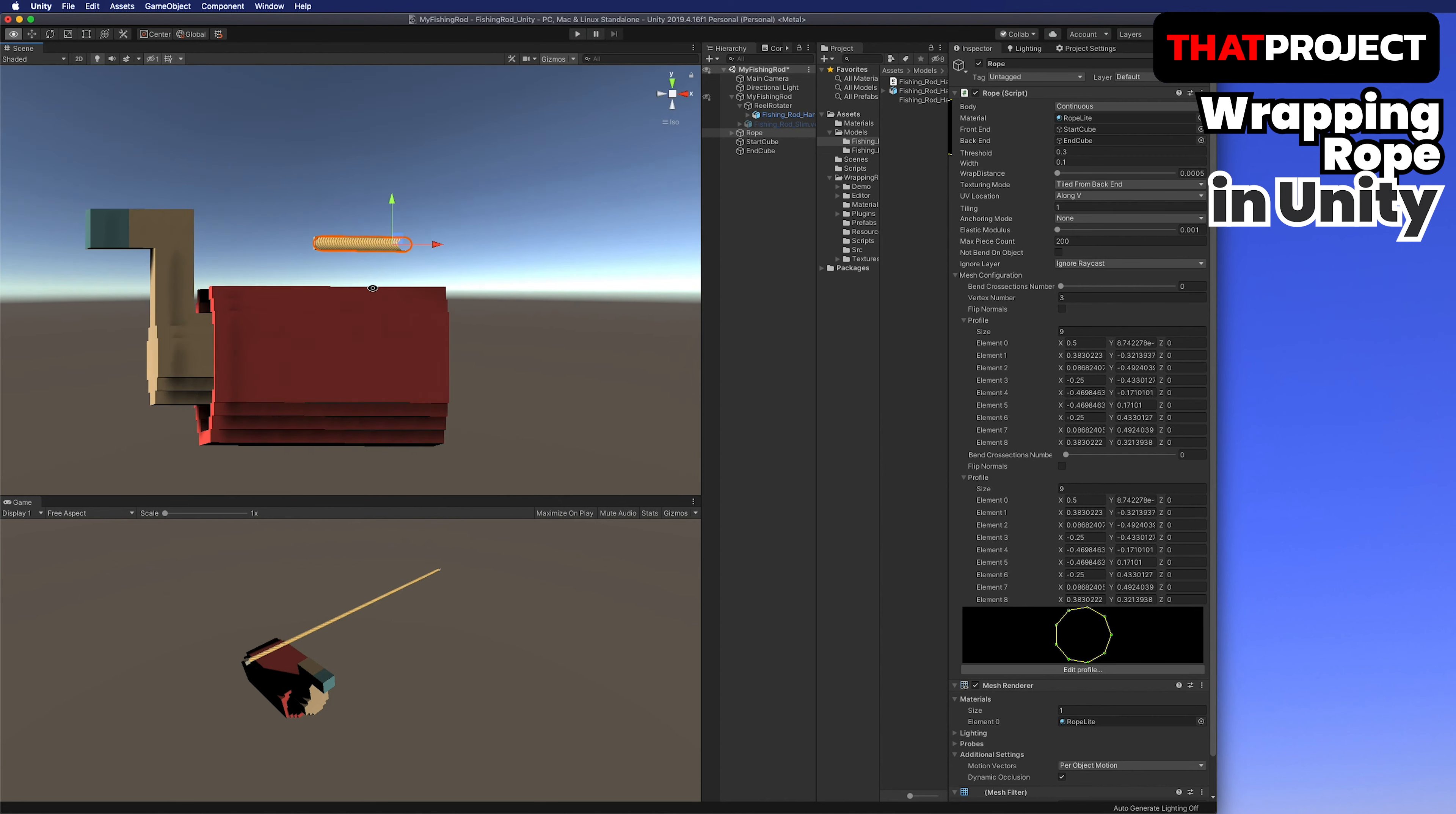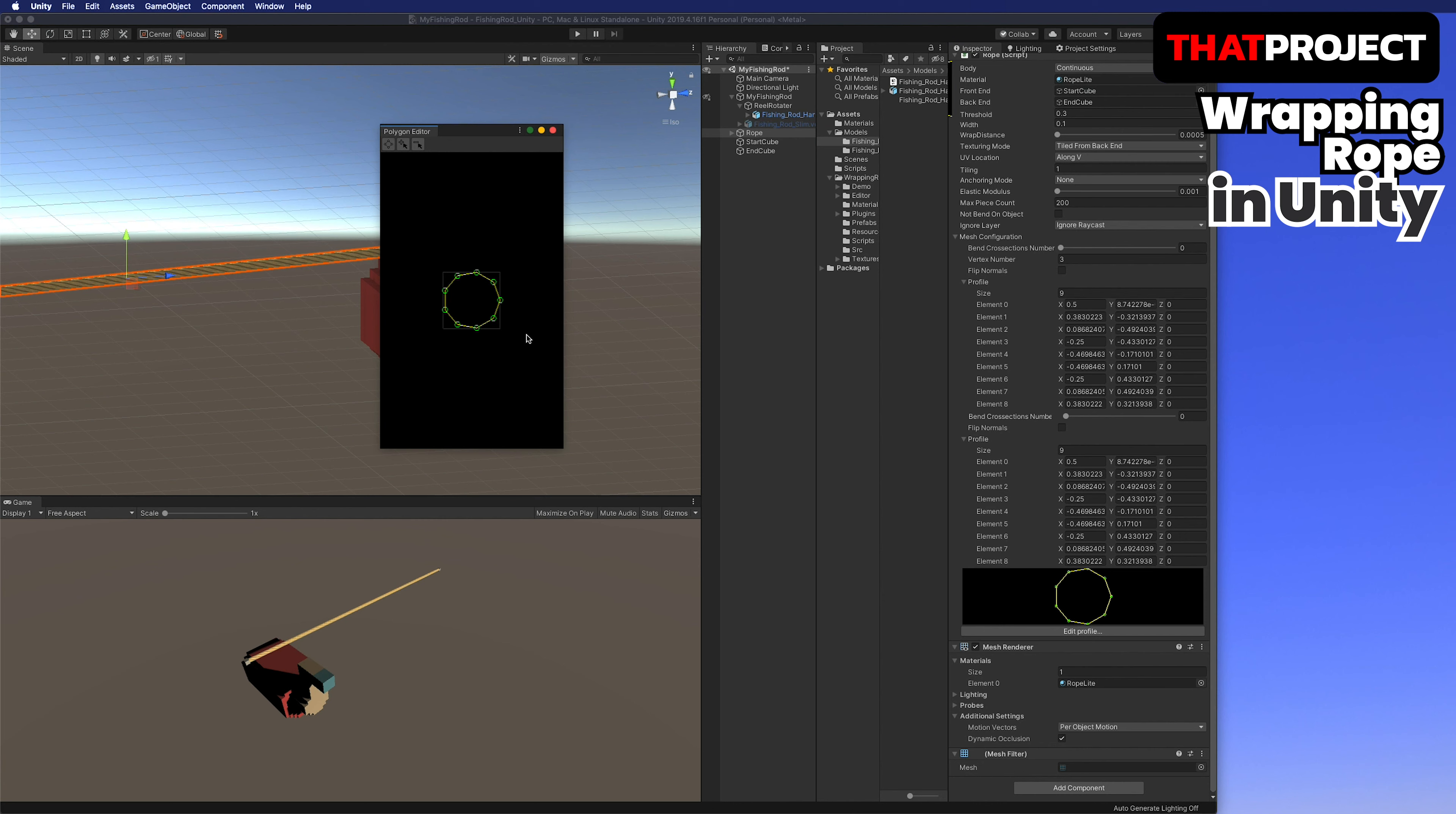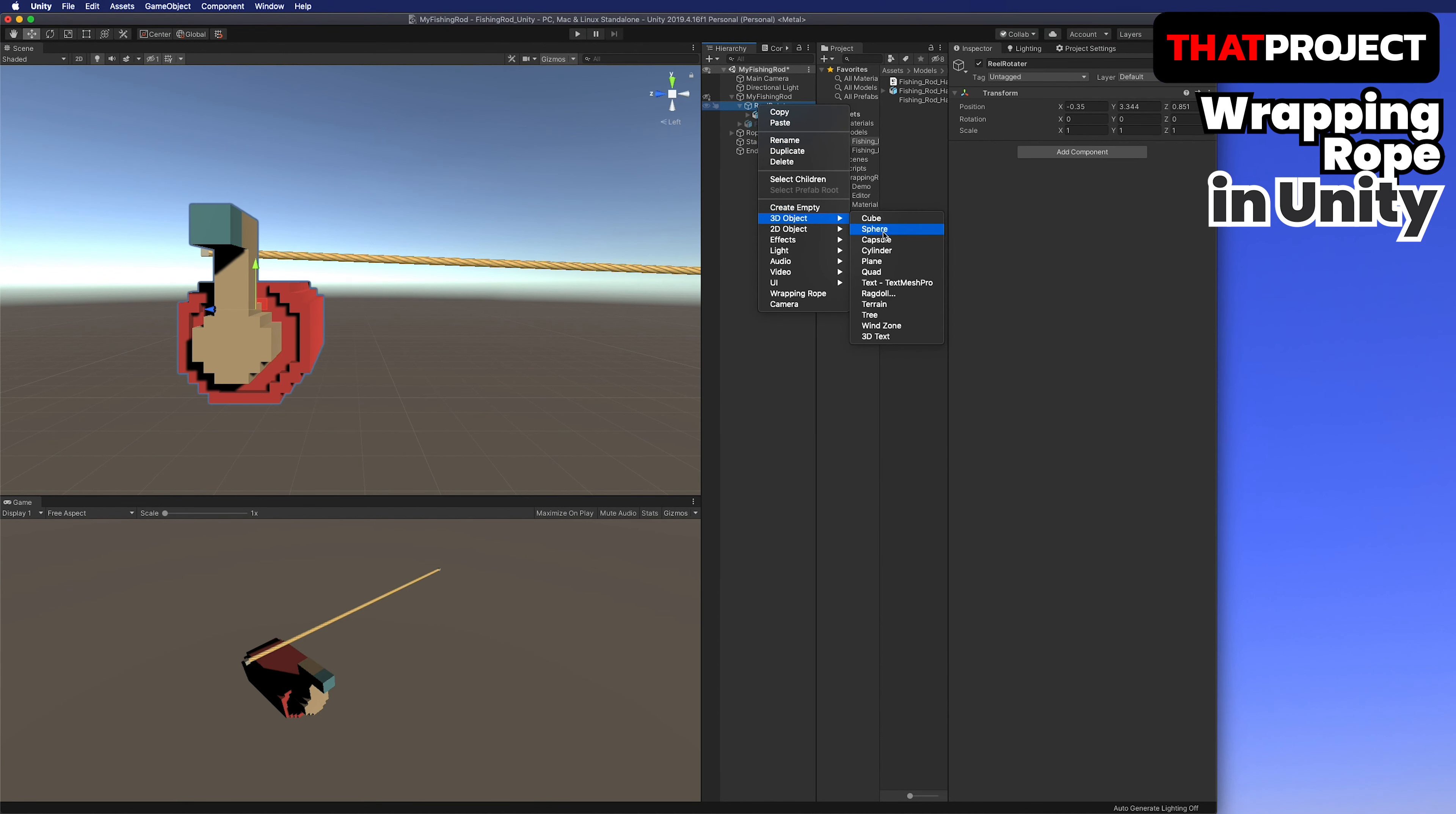Insert the start cube into the front end and the end cube into the back end. The threshold is a minimal size of the object that reliably will be processed in the collisions with rope.